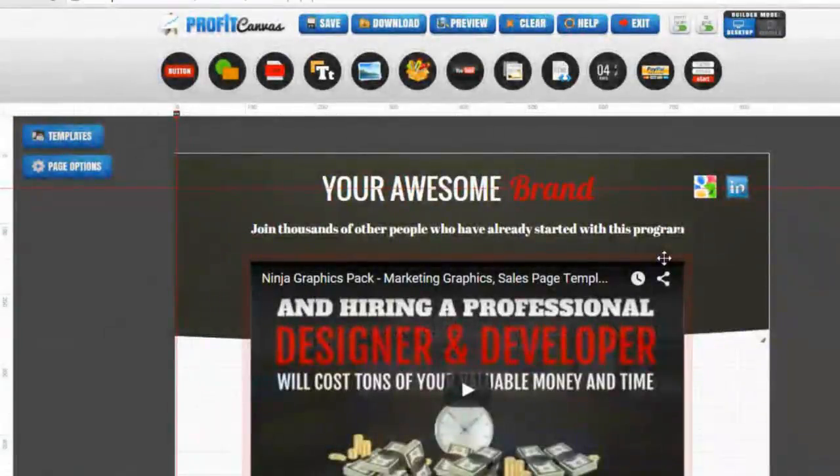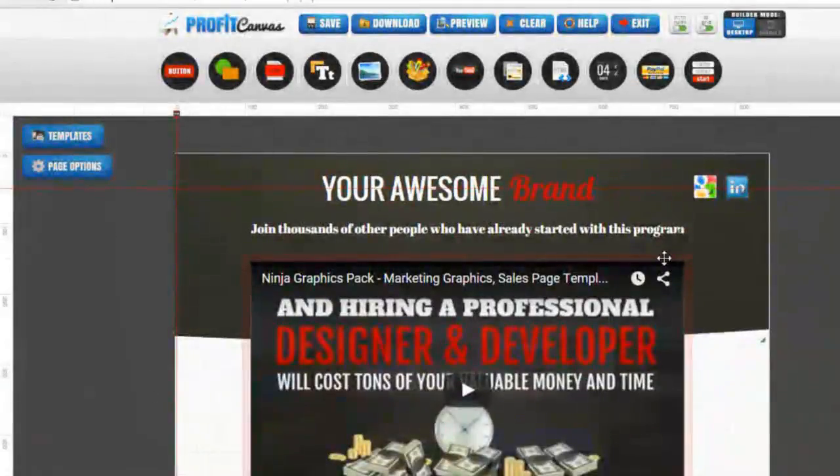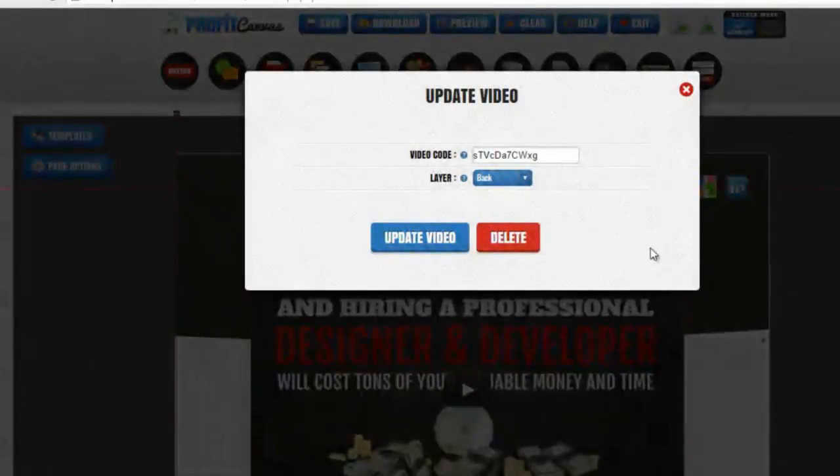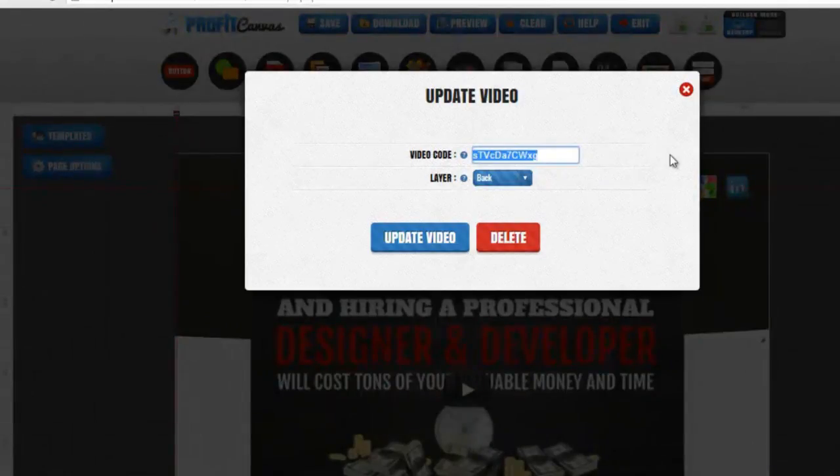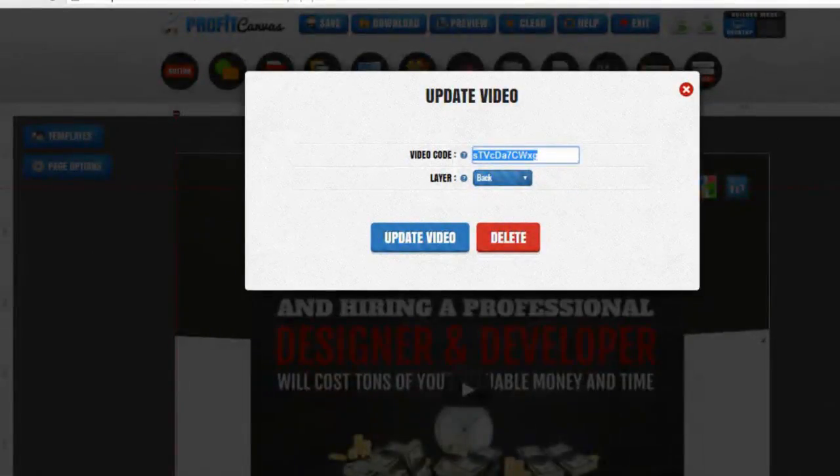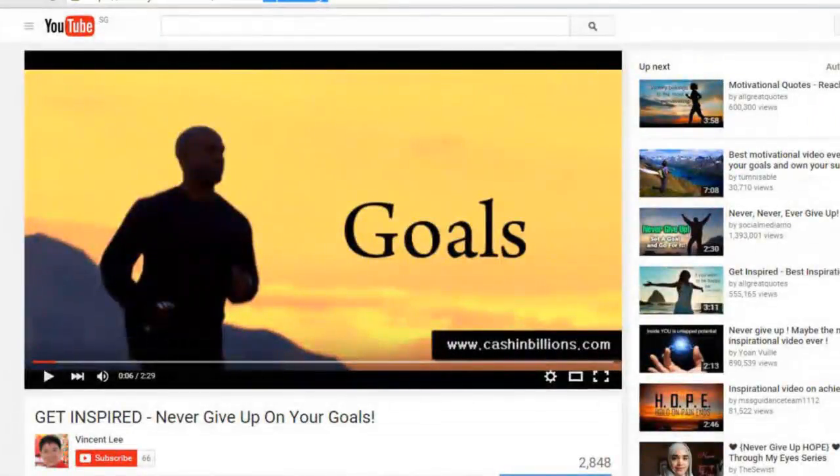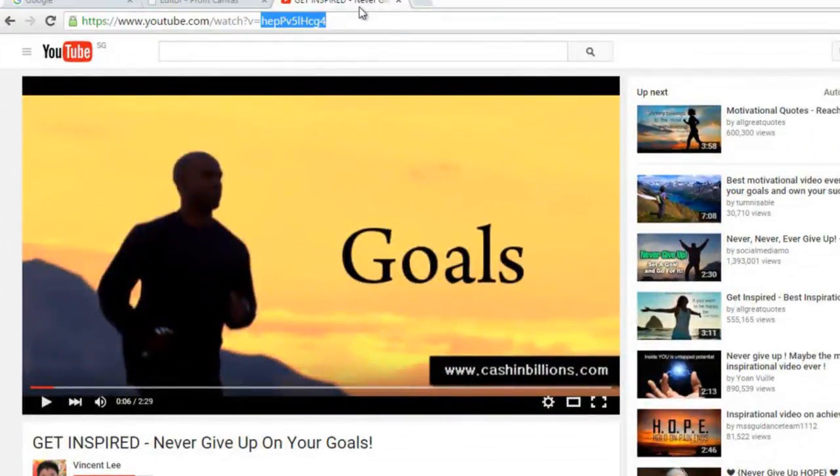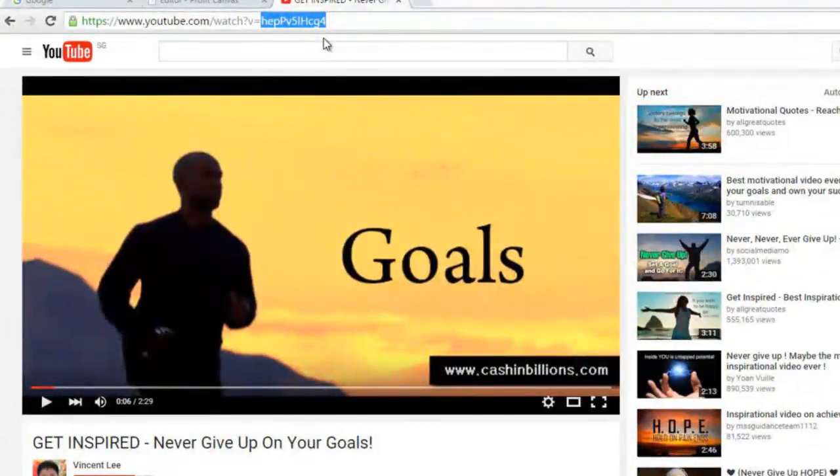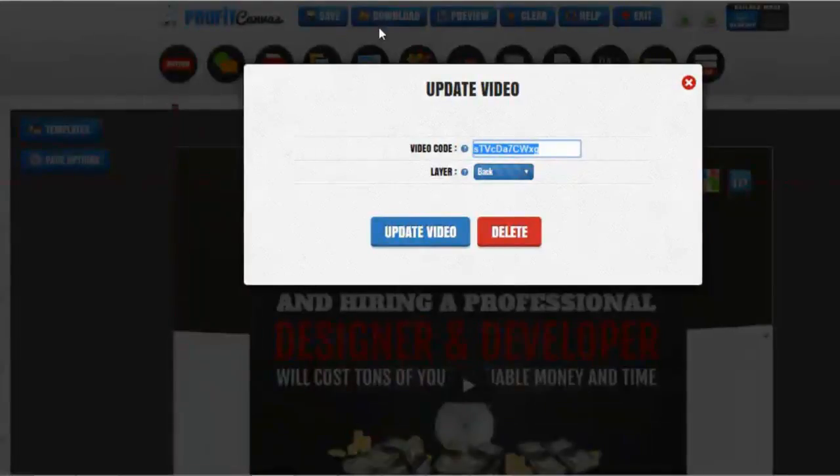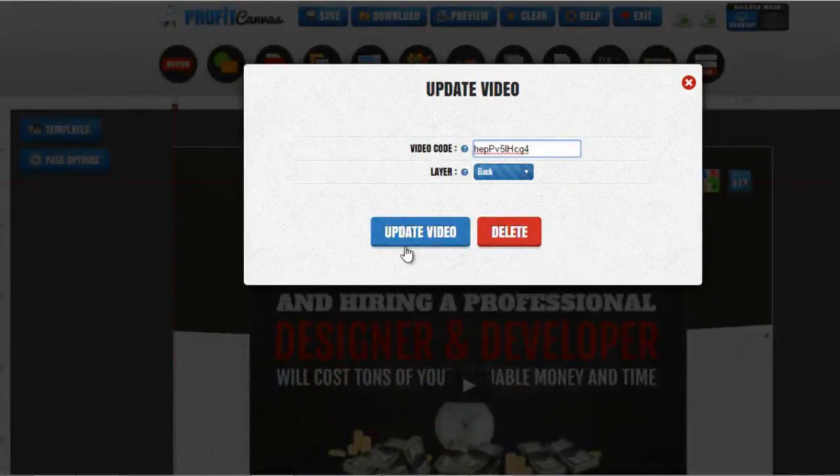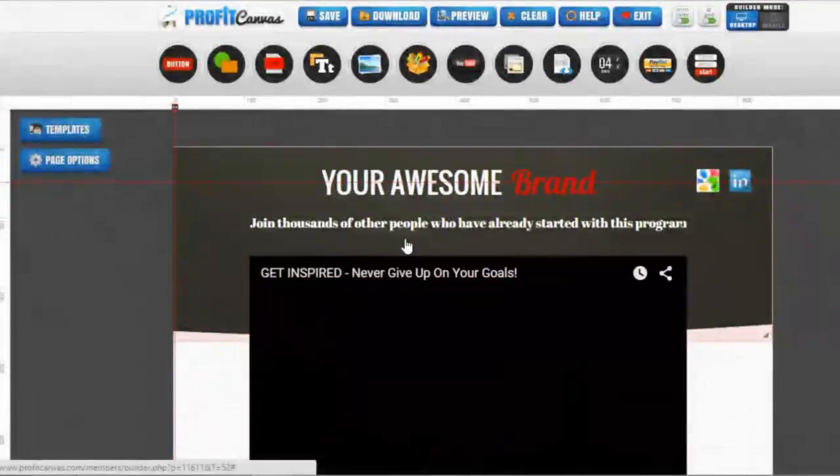If you want to change the video, you get the video code which is the code in the URL here. It is not the full URL, just the code after the question mark V equals. With control C to copy and go back to the editor canvas with control V to paste.